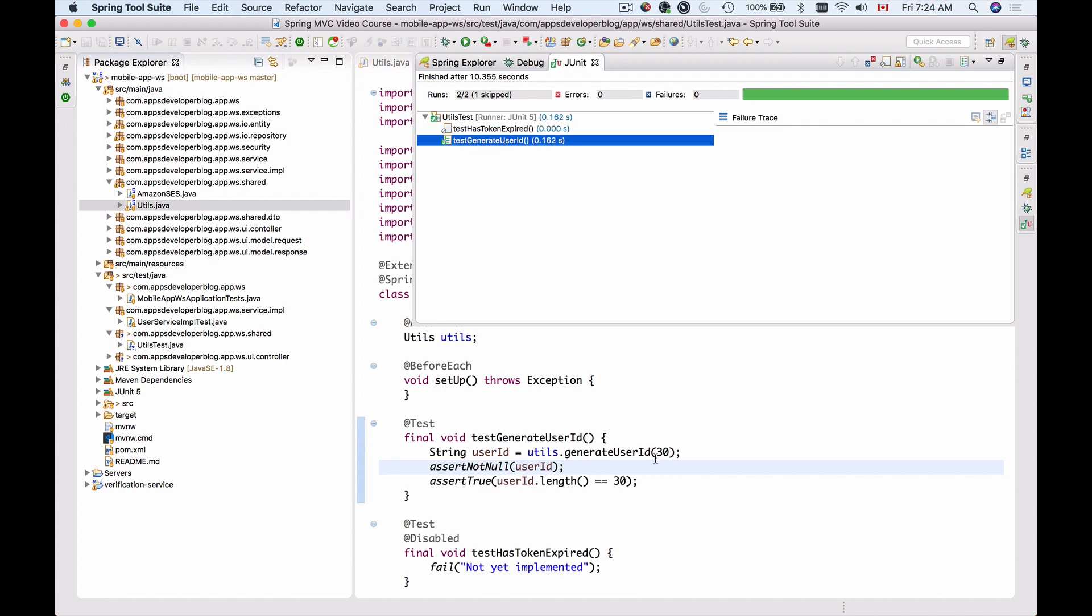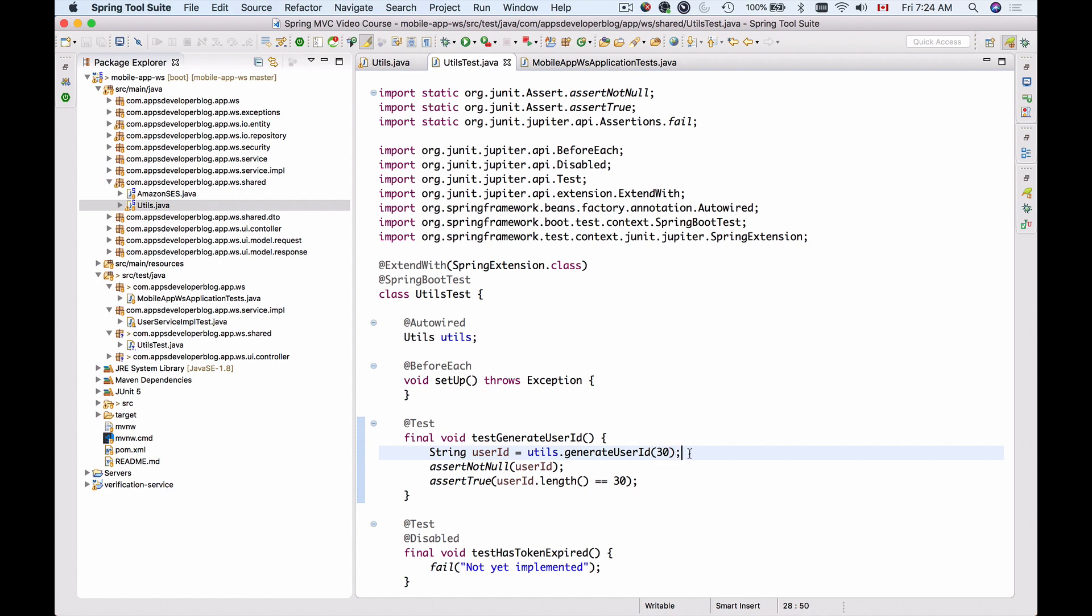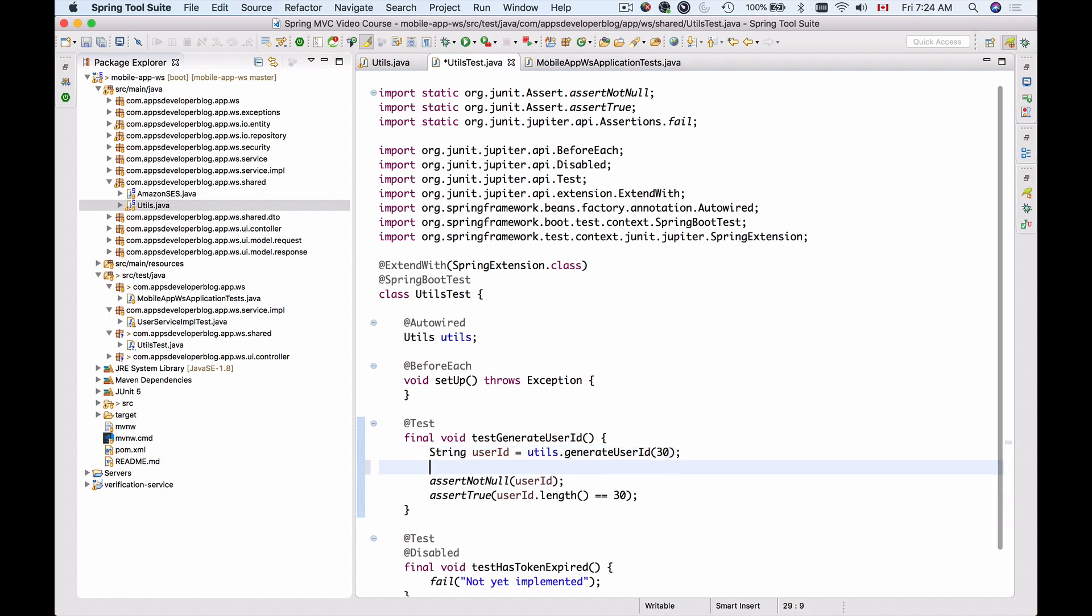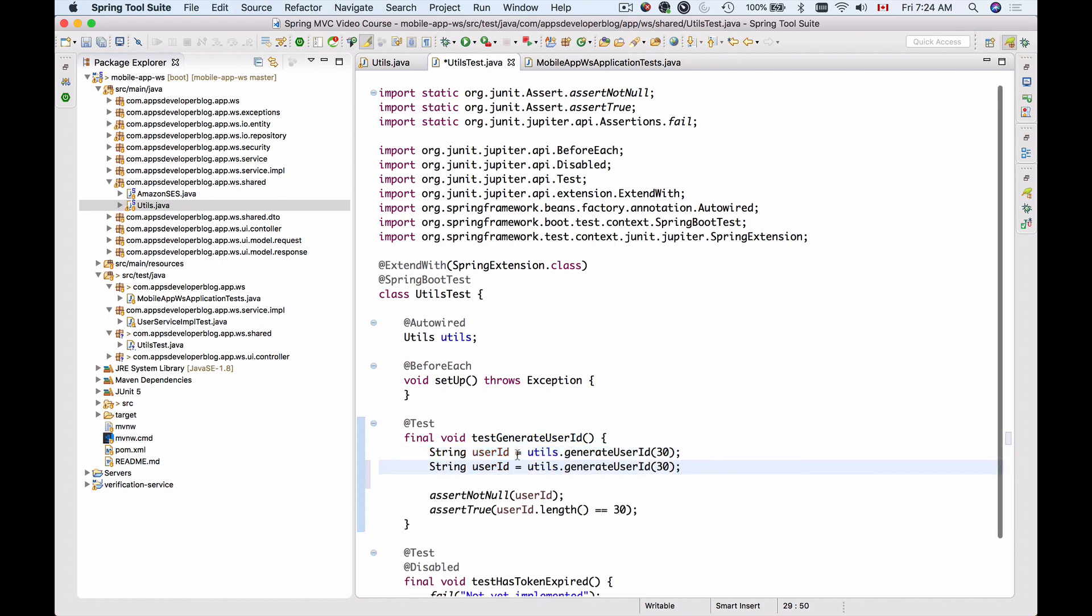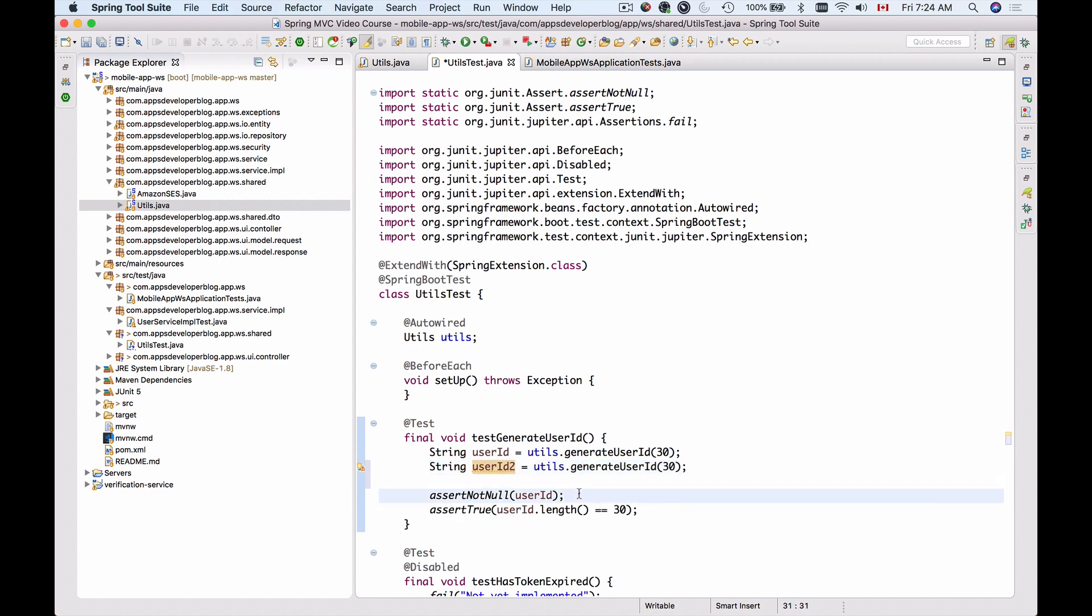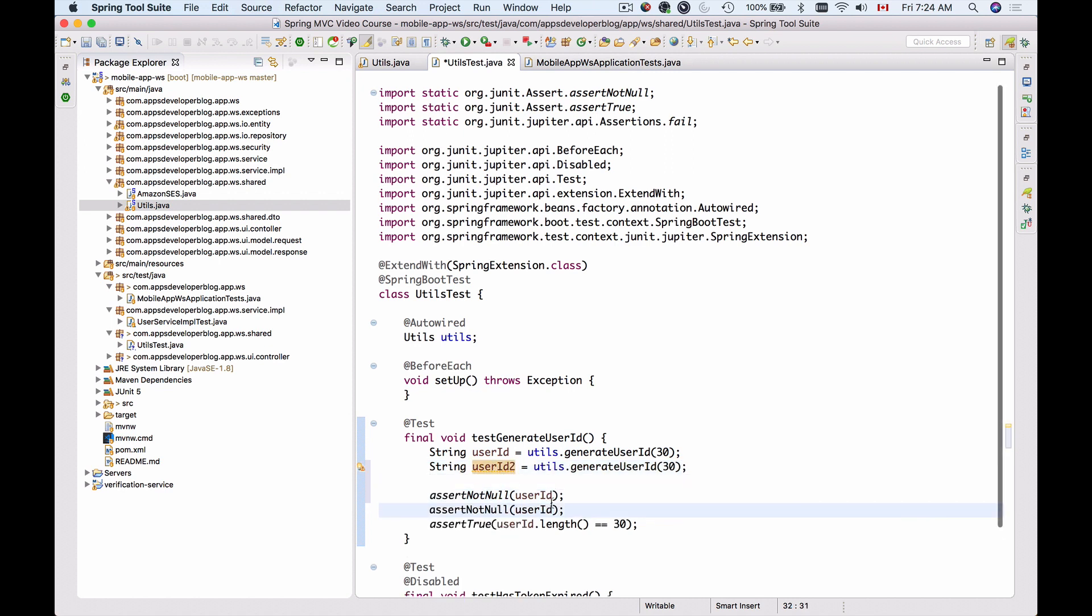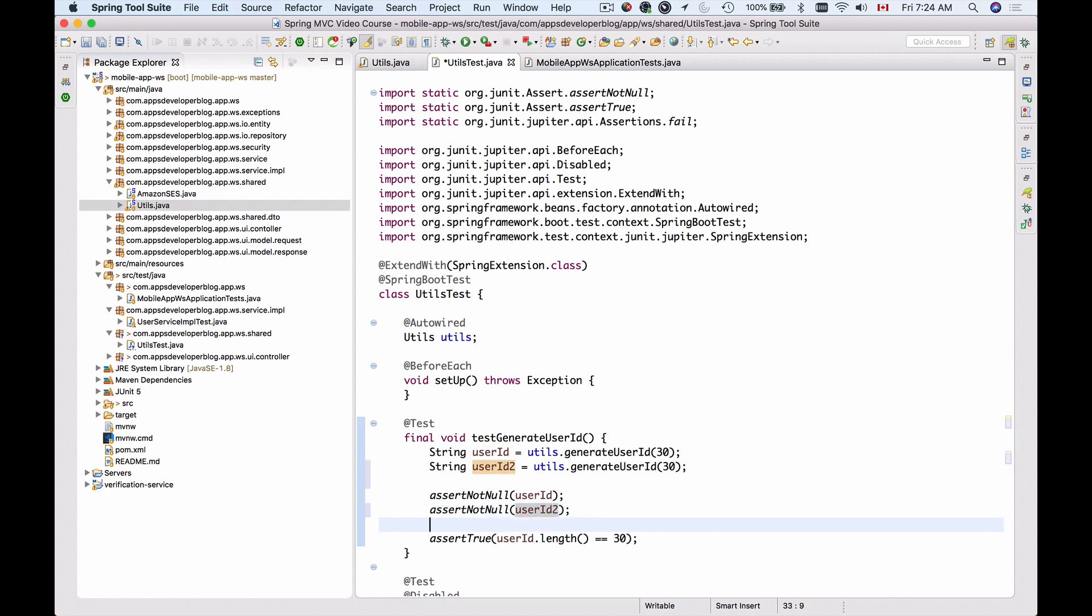We can also make sure that the two userIds that are generated are not equal, because generateUserId must be a unique value. So what we can try, we can add userId2, for example, and then update our assertions and assert that userId2 is not null,